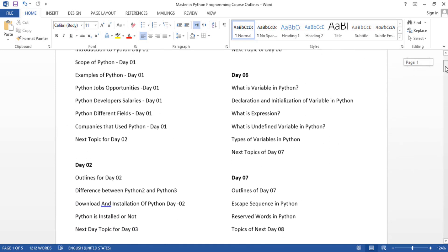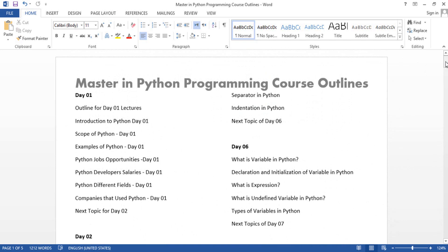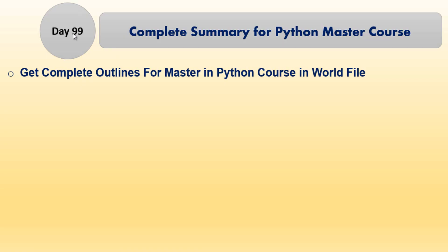And up to Day 99 you will get all the complete outline for this course. You know that we have completed this course, so now it is your responsibility to make practice with your handwriting Python course.